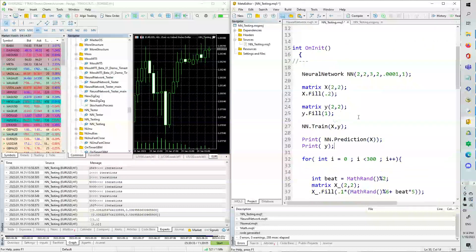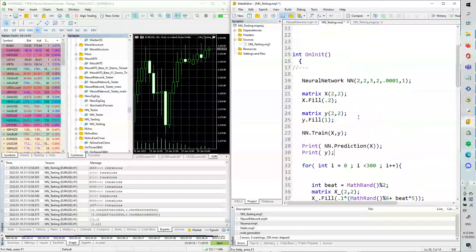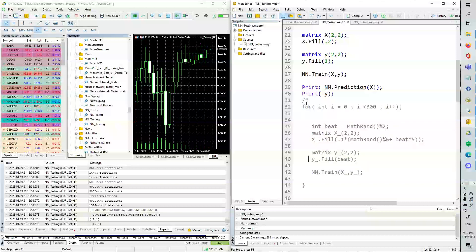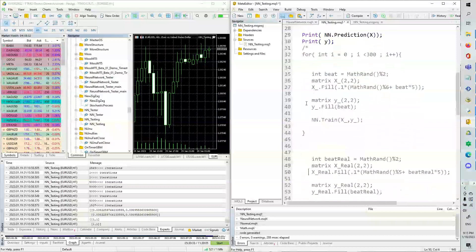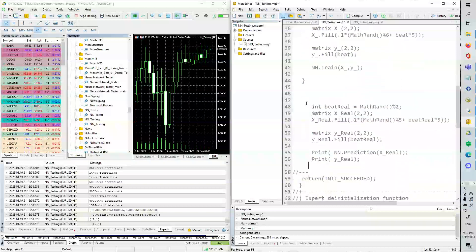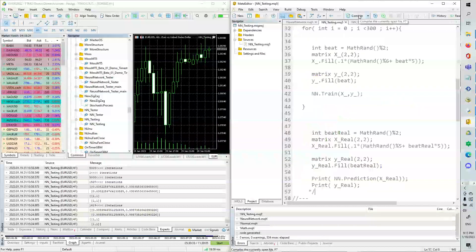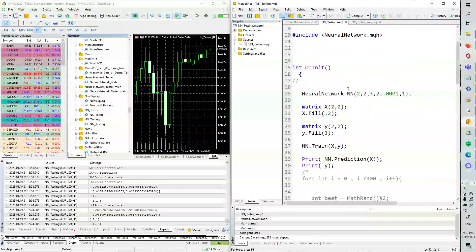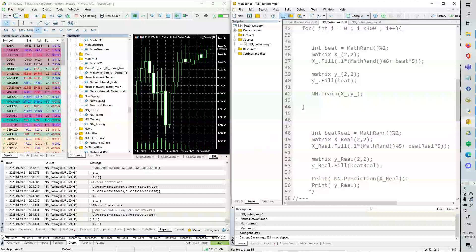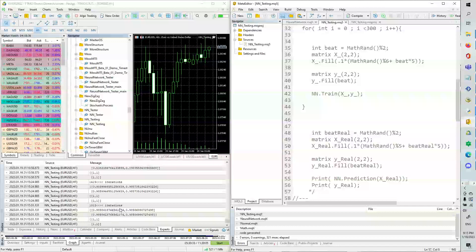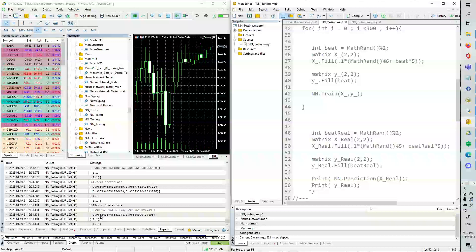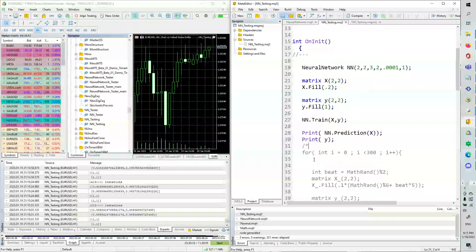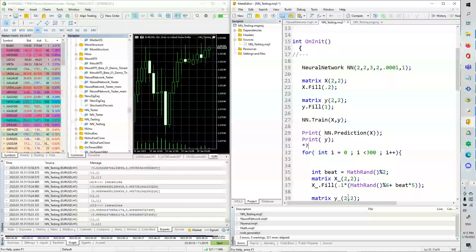So we're going to be testing this neural network and this little update that I've done. What we can do is do a very basic test. So we're going to comment this stuff out for right now and we're going to just run this. And the reason we put it on the init function is because we can just hit compile and it just kind of runs. So as you can see, it took 1,312 iterations. Here's the predicted values, and here are the actual values. And you can see they're very, very close. It's off by less than 0.02. That's pretty good.